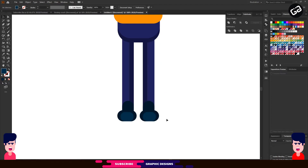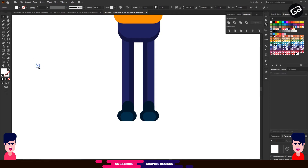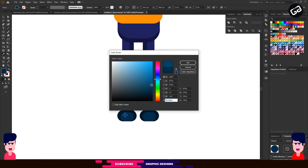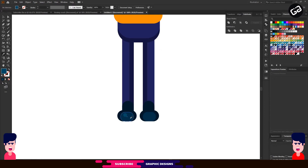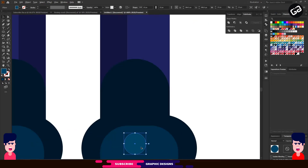Our design is almost complete. I want to make some extra shadows to give my design a different look. For that, I am going to start with the shoes. First, select the Ellipse tool and make a circle, give it a light color and place it. Make one more copy by pressing the Alt key and drag it to the other shoe, and adjust it as you want.